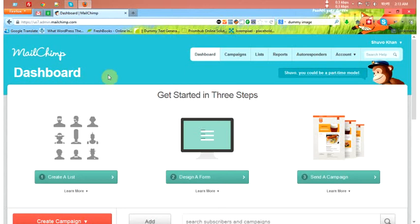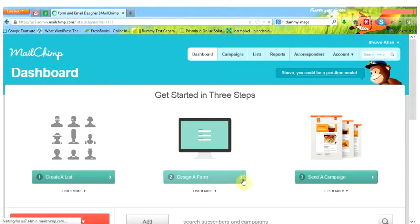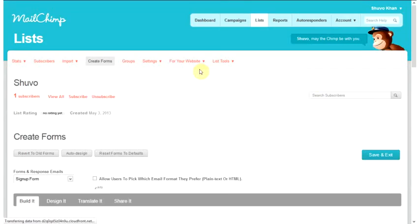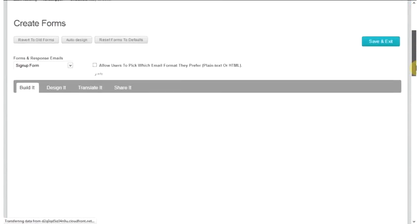You need to login to your Mailchimp and go to Design a Form. Just click here on Design a Form. Here you can build your own sign-up forms.